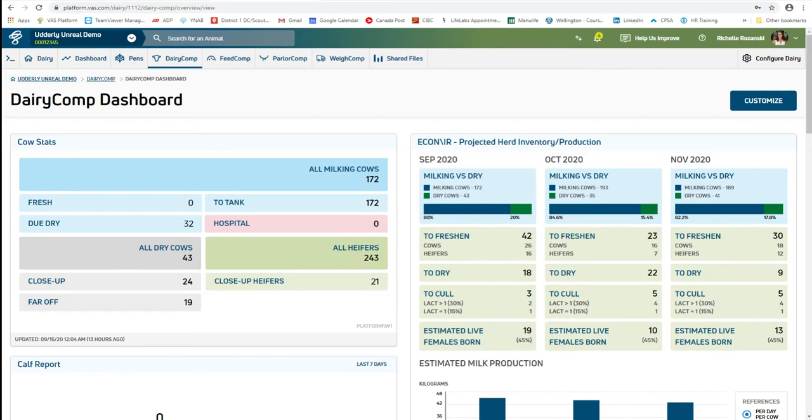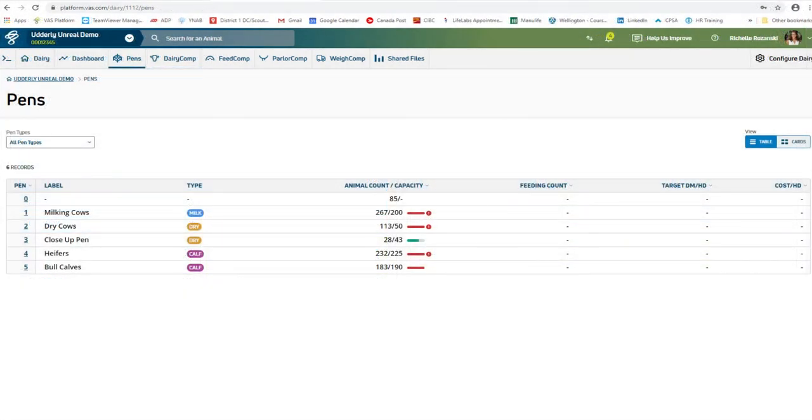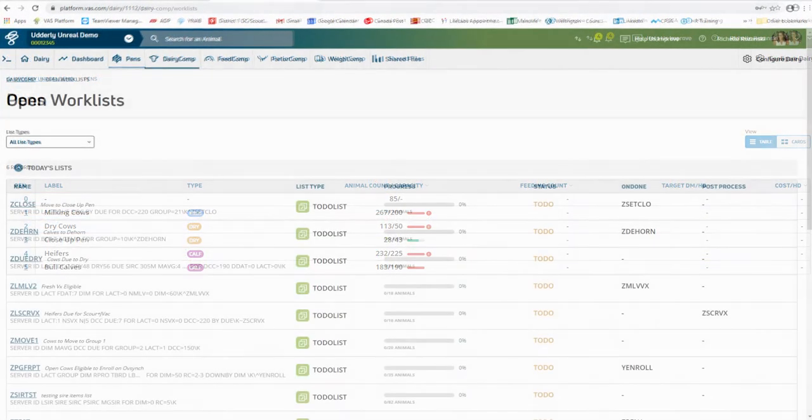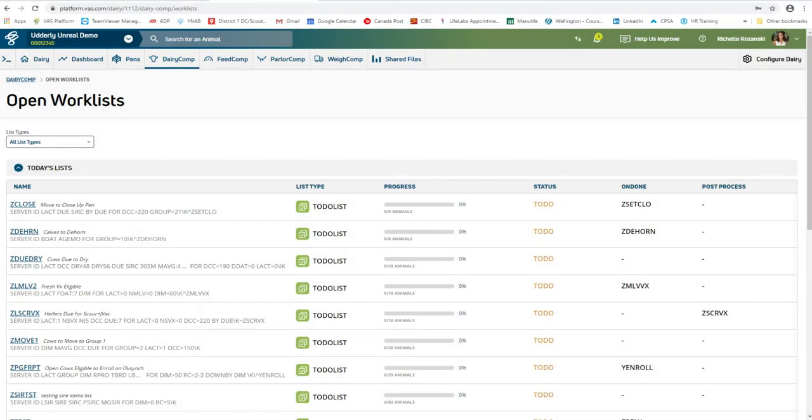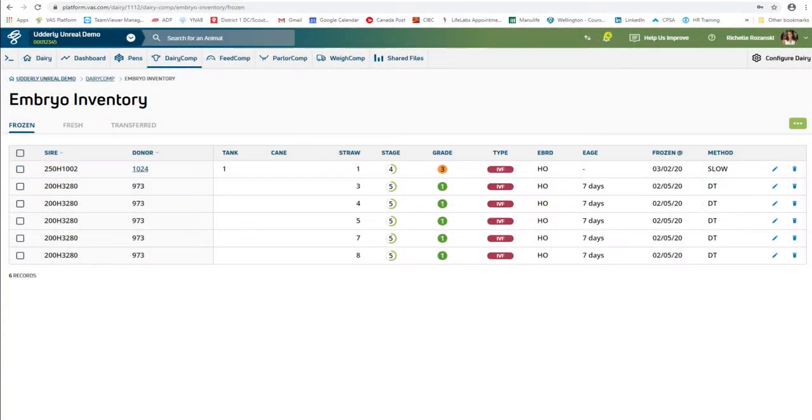The platform is often used by dairy owners, herd managers, and key dairy consultants such as veterinarians or nutritionists.